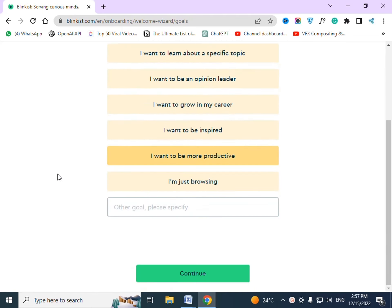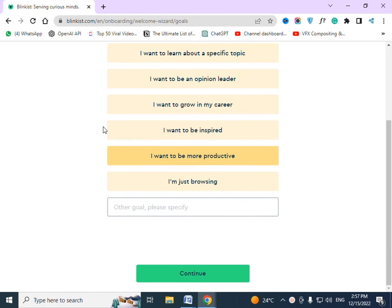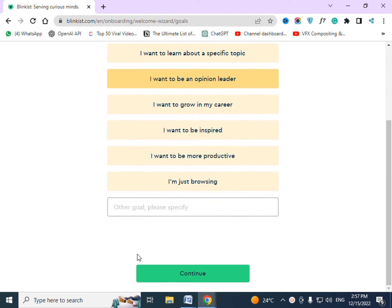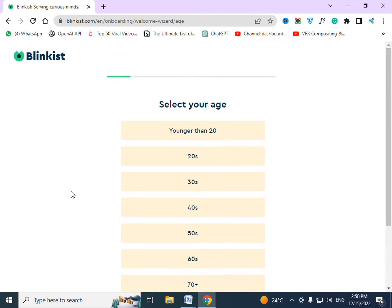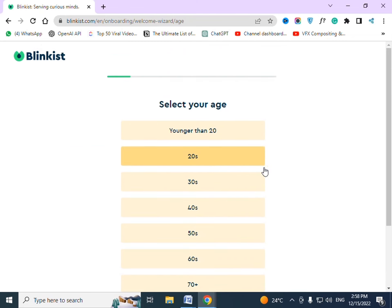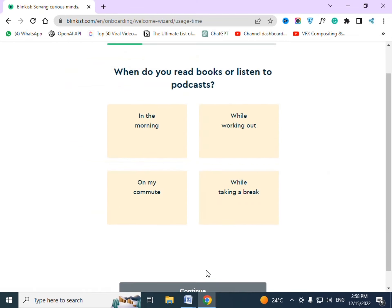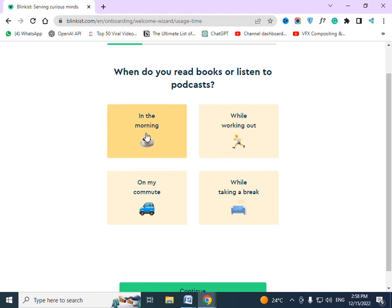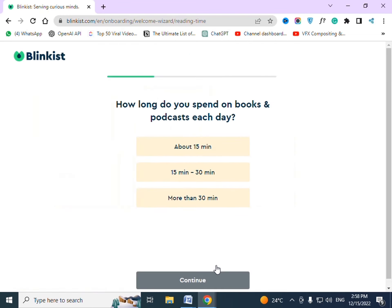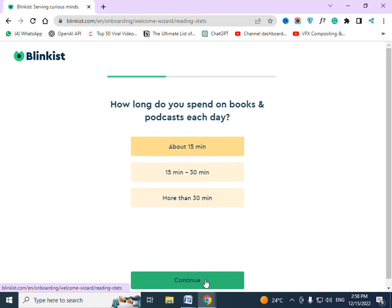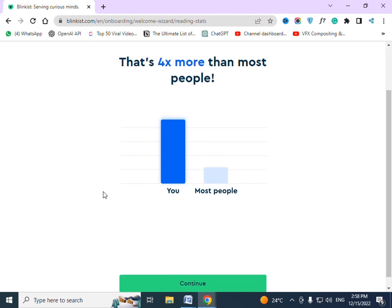Press whatever you want to press, then continue. Press your age, press the time, press duration. 4x more than most people.